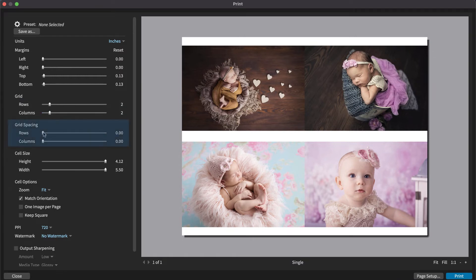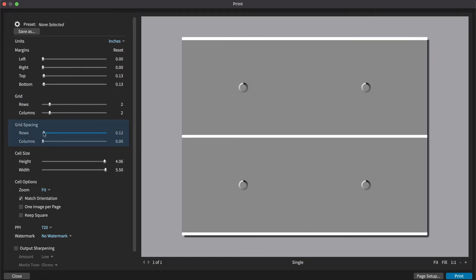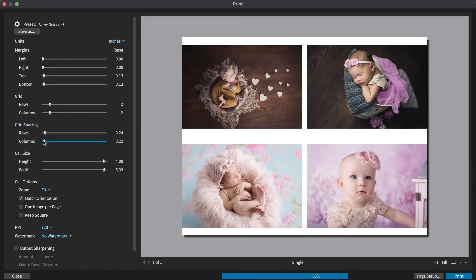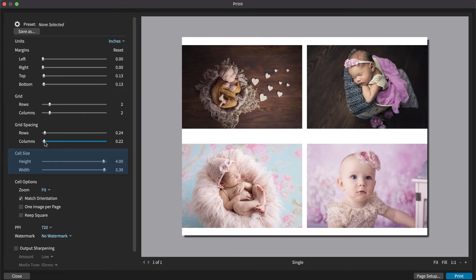Then fine-tune the image spacing on your grid with the grid spacing controls. The cell size sliders define the size of the image cells on the page. The photos will expand to fill the cells.